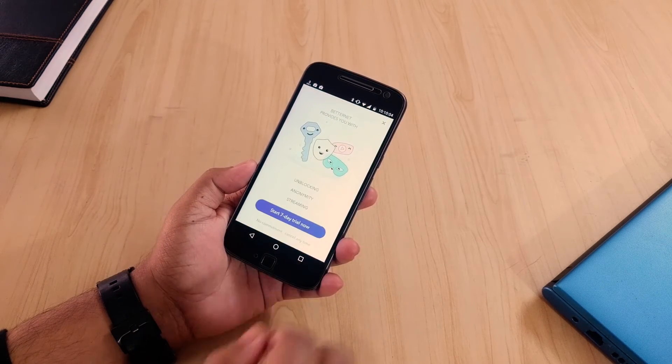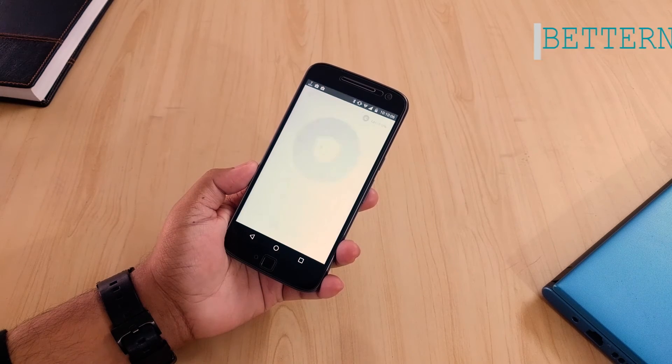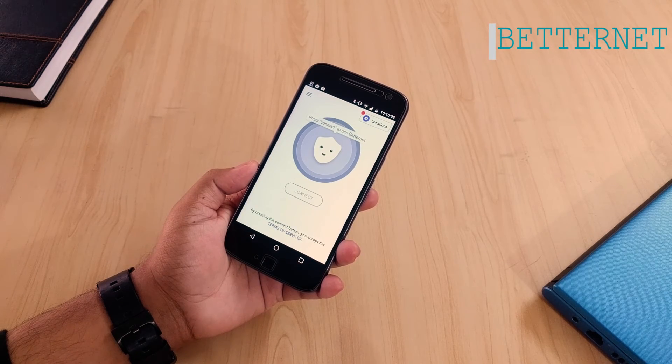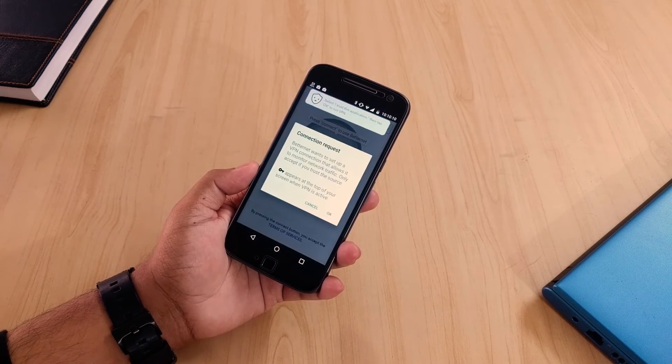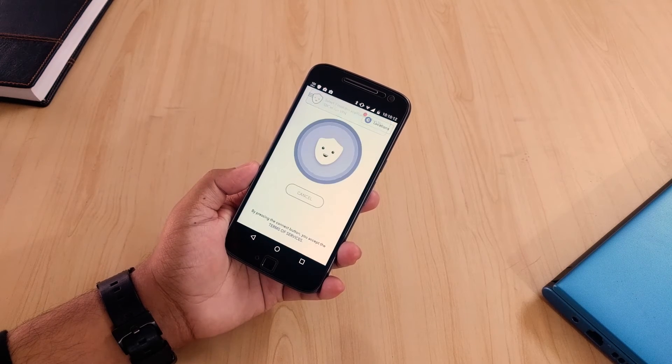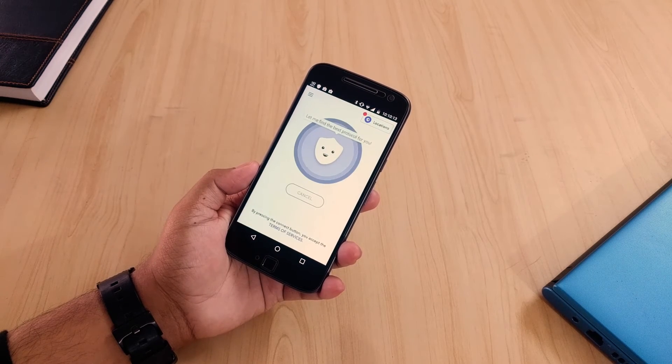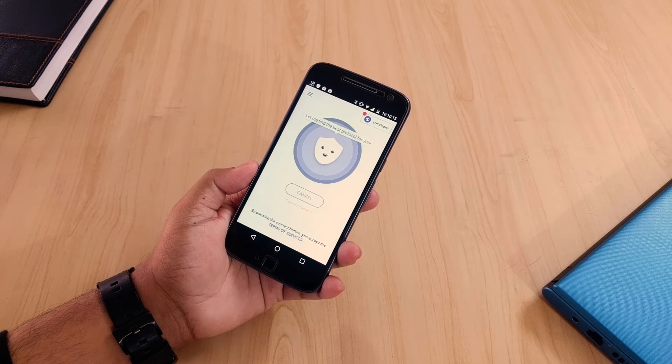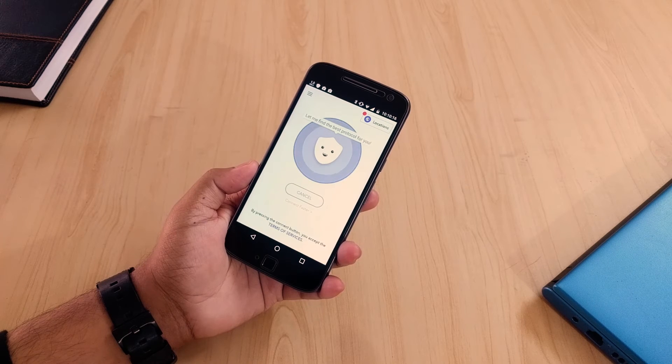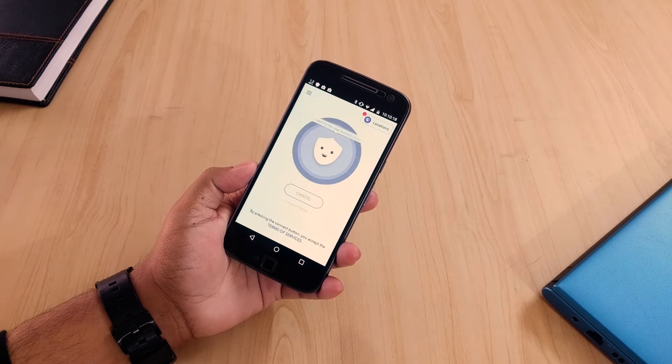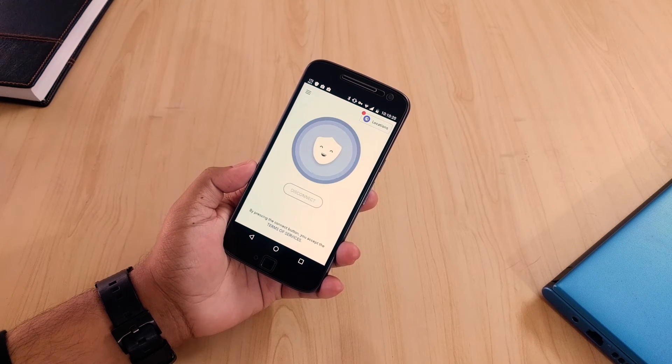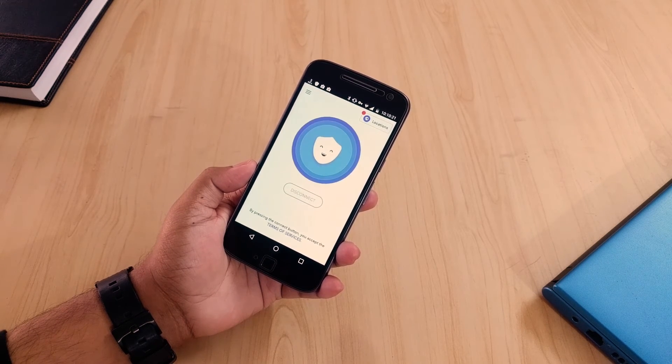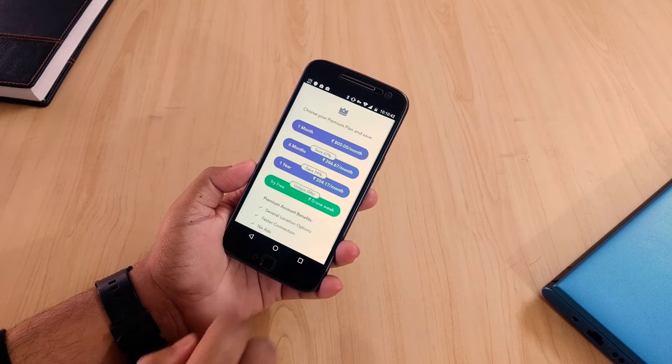The last one is Betternet which is a virtual private networking software. With this application you can browse unrestricted applications or websites with an anonymous connection. It's free and has no data limit so that's amazing. It also covers iOS and Windows. I'll put the links in the description box below.